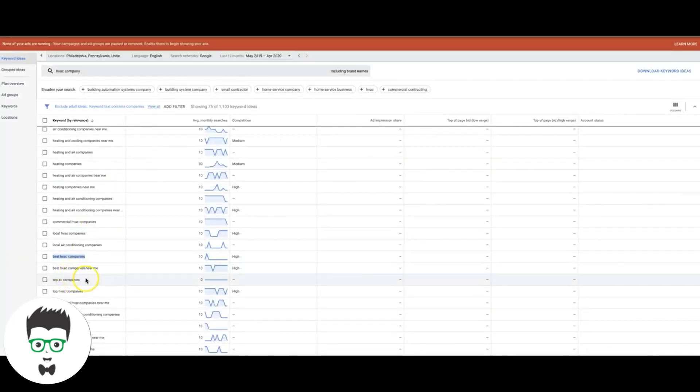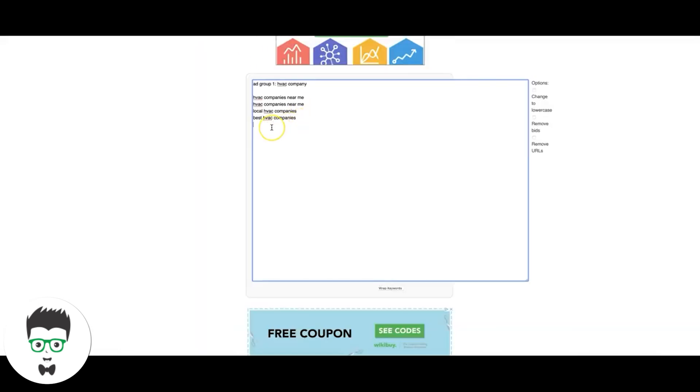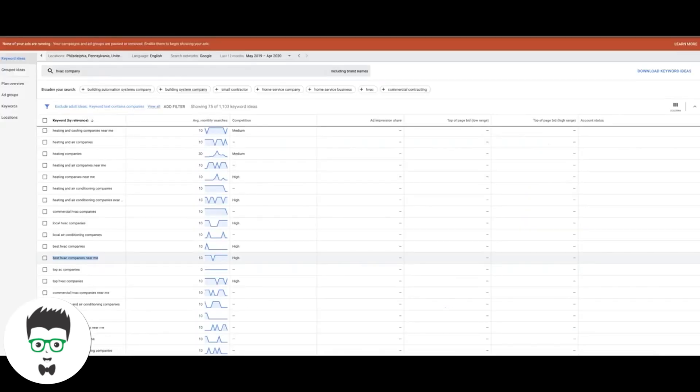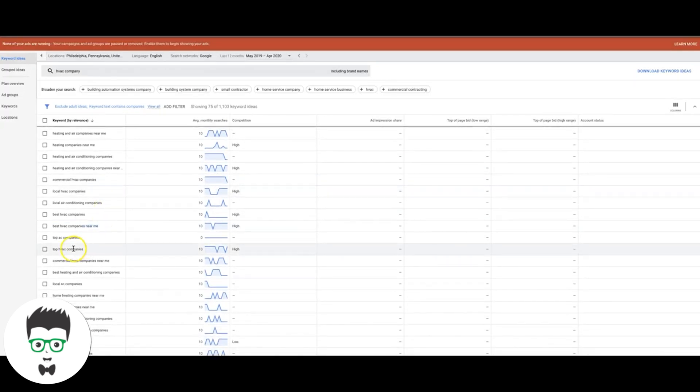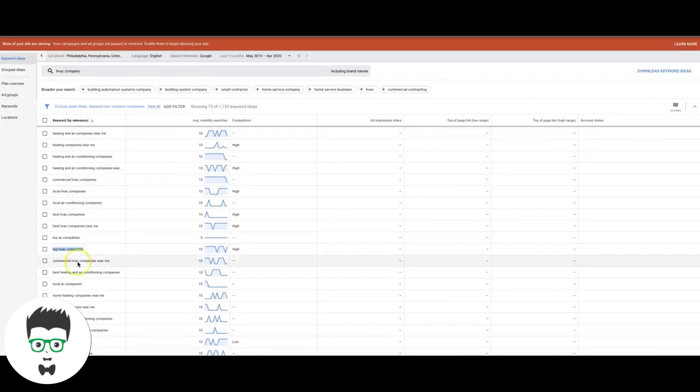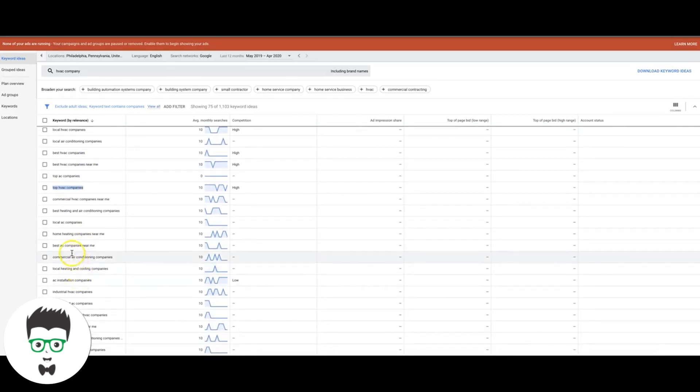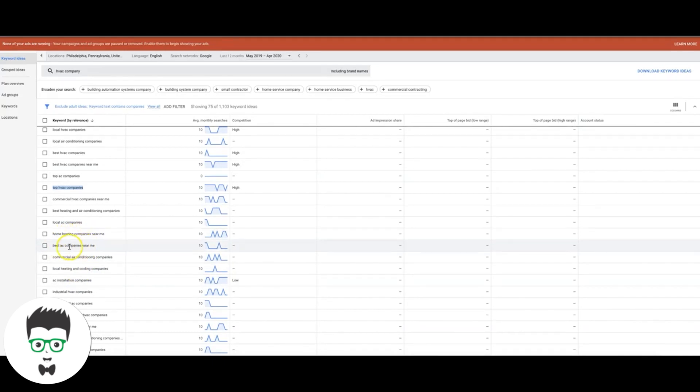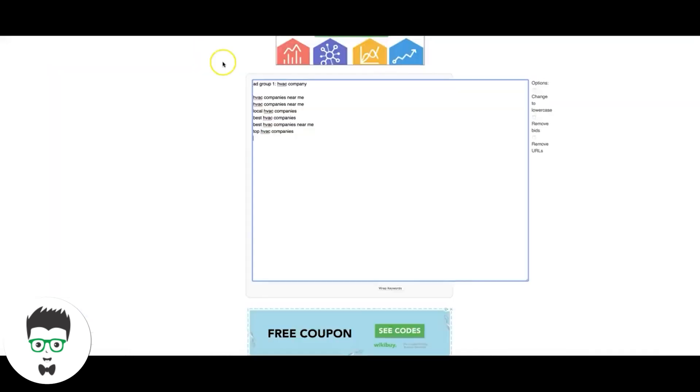You might be thinking like, dude, these have 10 search volumes a month or whatever. Why are you bidding on them? But these are good keywords. They convert. So if you add a bunch of tens up, you're going to get a decent amount of traffic. Top HVAC companies will take that. The most important part is finding the high intent keywords. Because something like best AC companies near me or home heating companies near me, these would not be good keywords, even though they're very relevant to the type of traffic we're trying to get. These are not the type of keywords that you want to find and put inside of an HVAC company ad group. HVAC repair companies, largest HVAC companies. That's not too bad. So let's just move on to the next one.